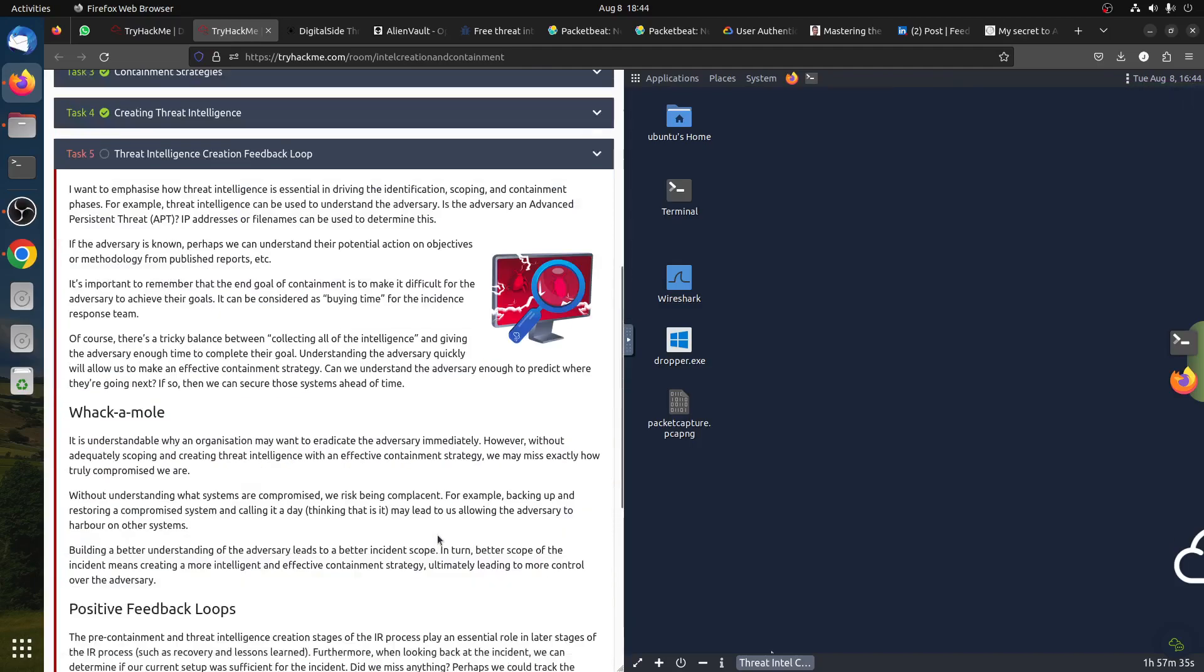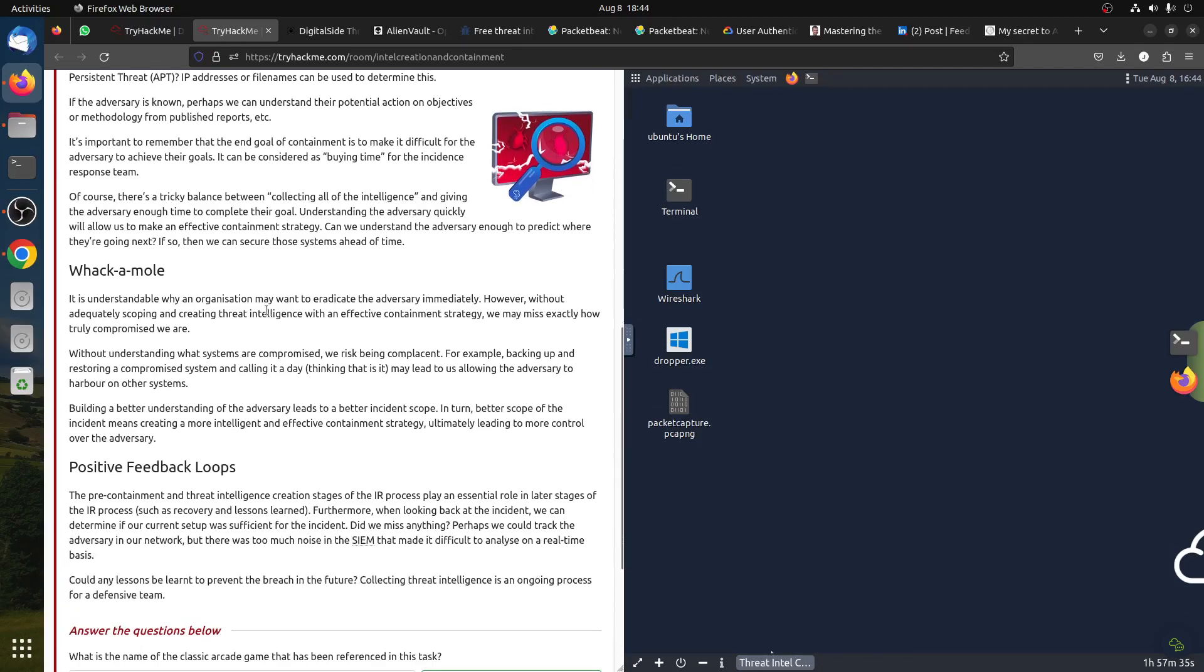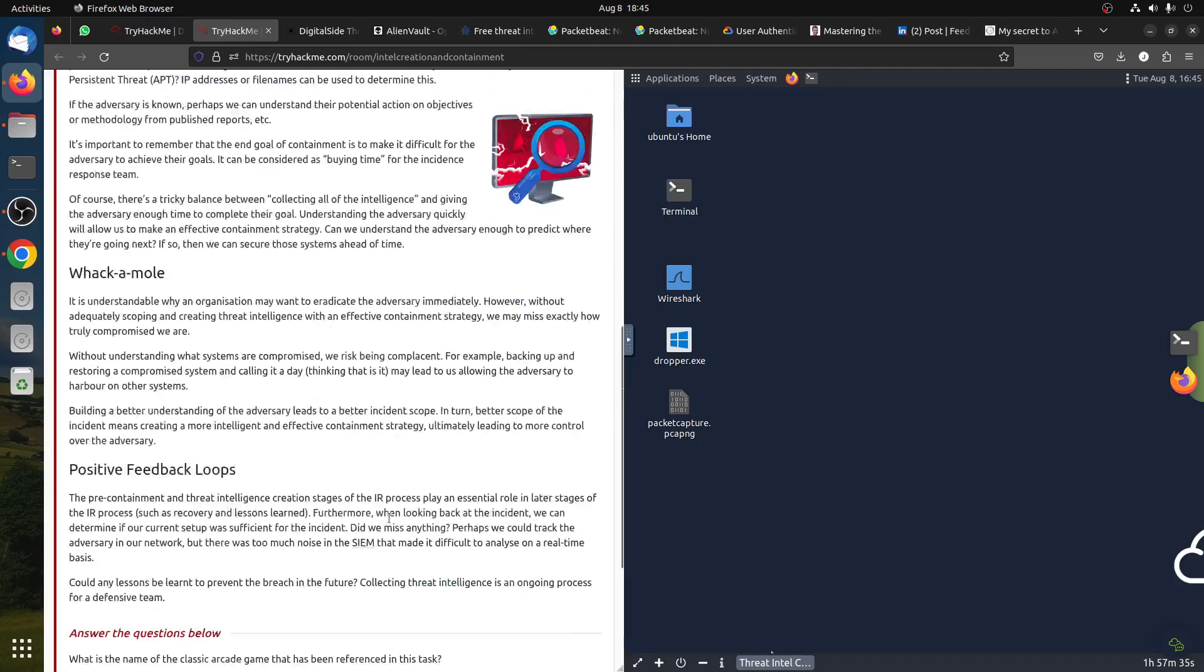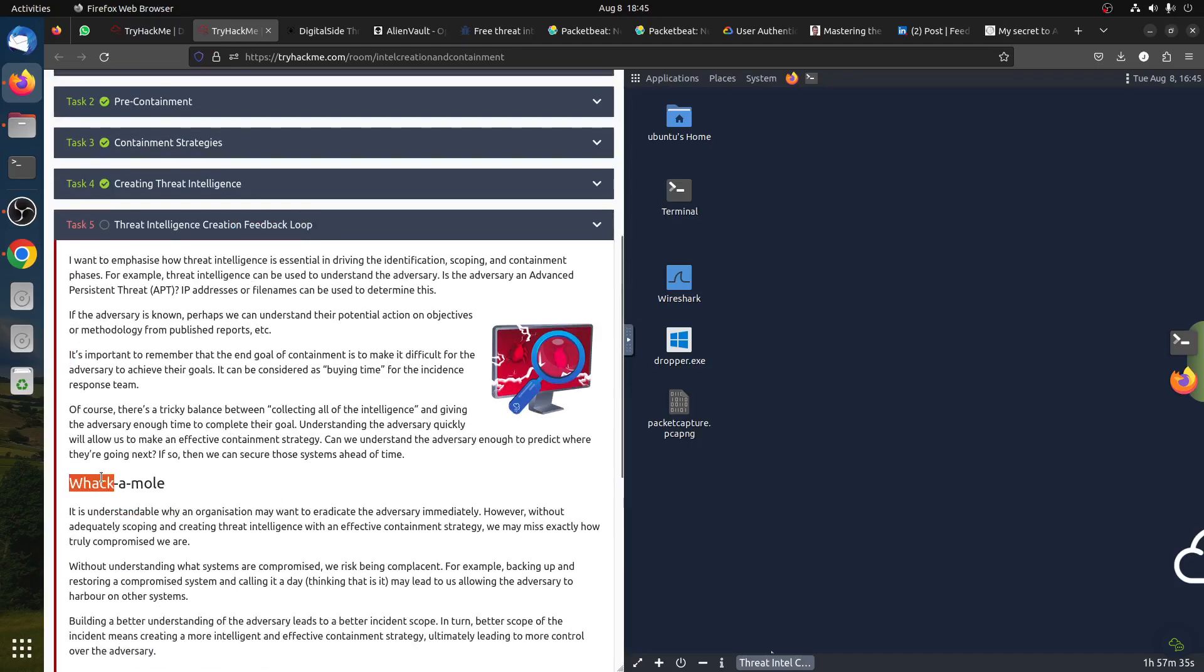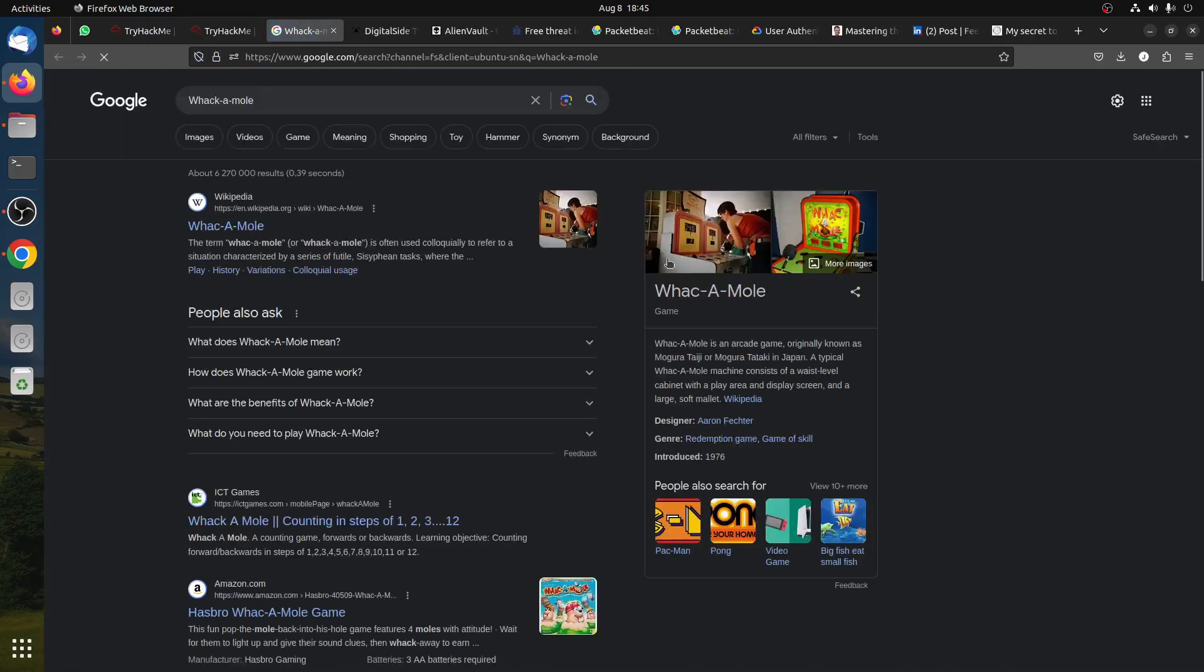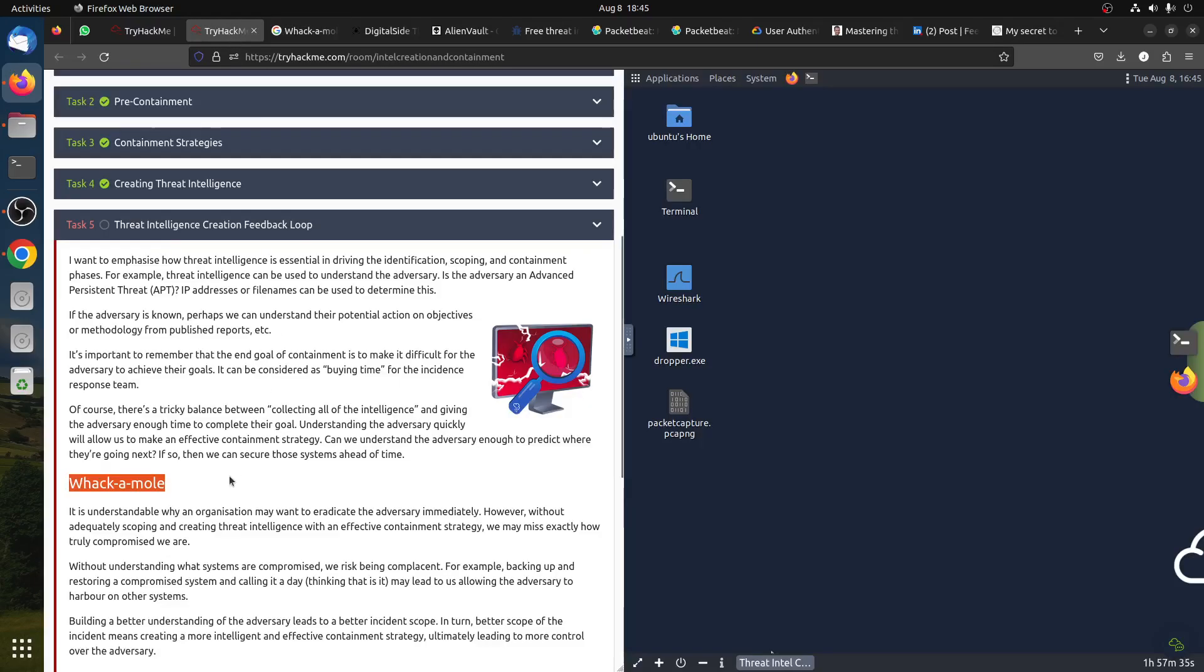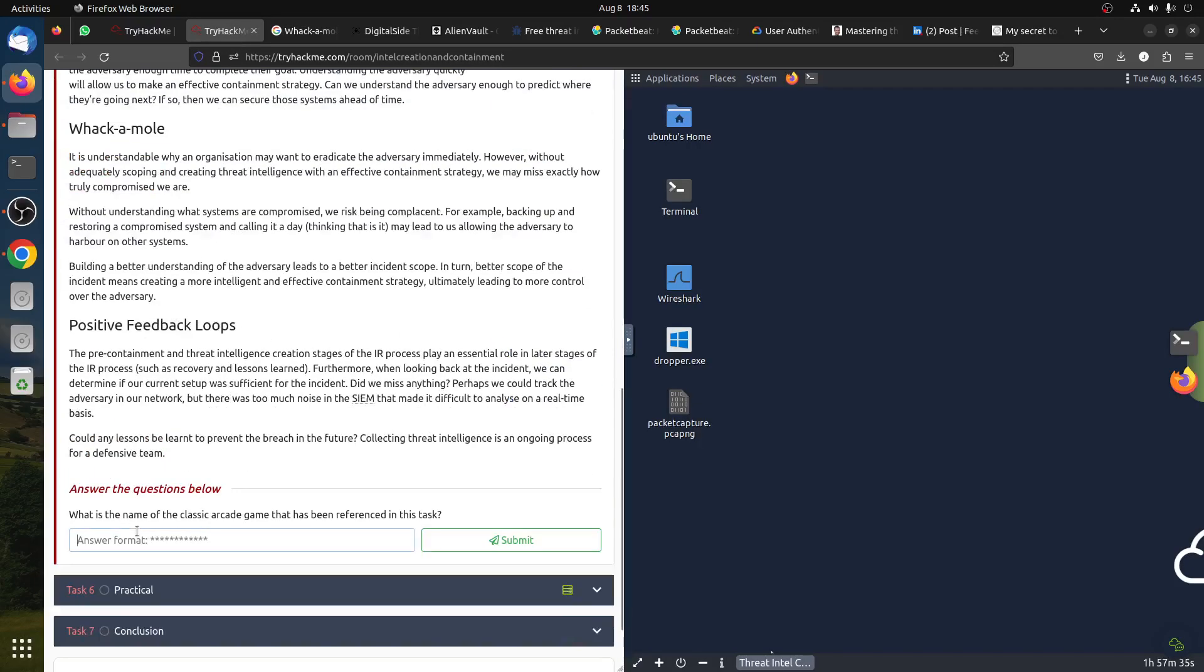A threat intelligence creation feedback loop - of course here you need to have some information and feedback and all of that. It is understandable why you may want to immediately isolate when we talk about controlled versus full isolation. What is the name of the classic arcade game that is being referred to in this text? I think it's this one - PAC-MAN. That's the answer.